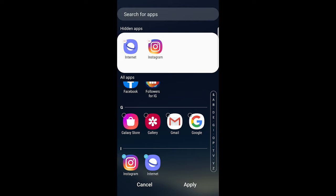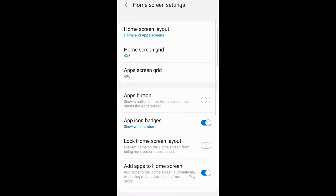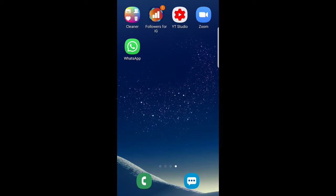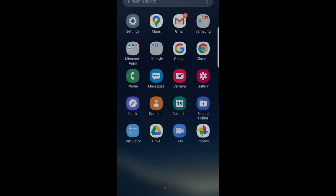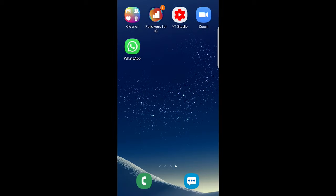Once you have selected apps which you would like to hide, click on apply and those apps will be hidden from your home screen. But if you would like to revert it, also do exactly the same.